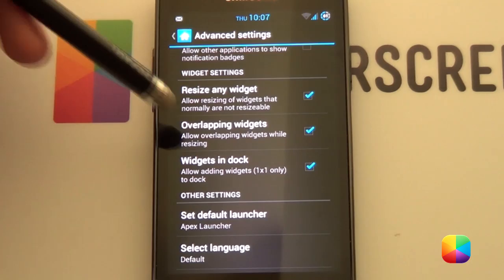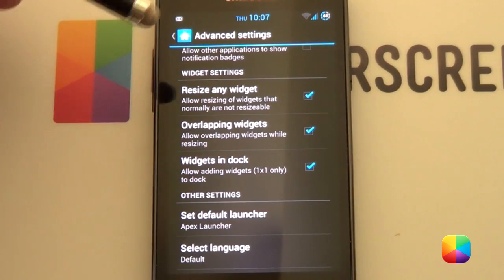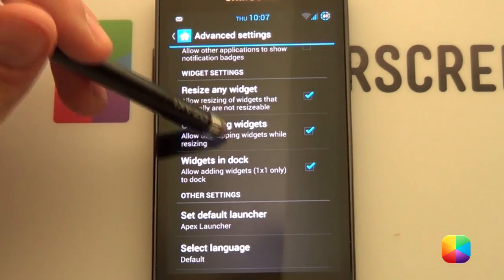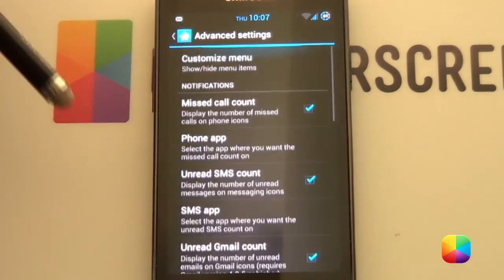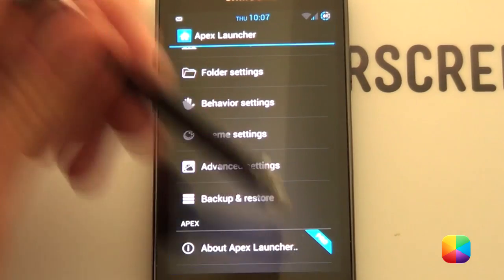Finally, we're going to Advanced Settings. I'd recommend Overlapping Widgets. You might get away with it, but have it just in case. Cool. That is our Apex Launcher complete.